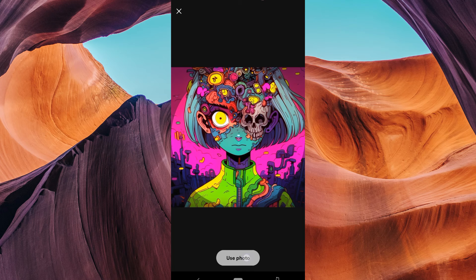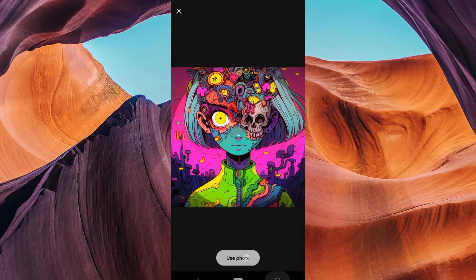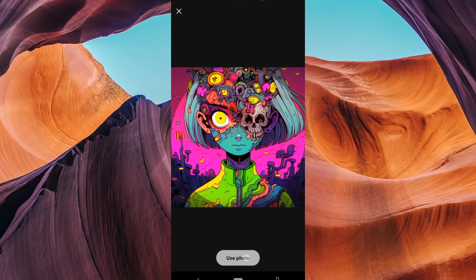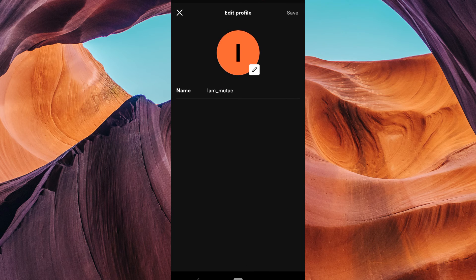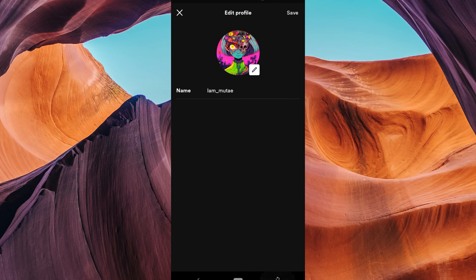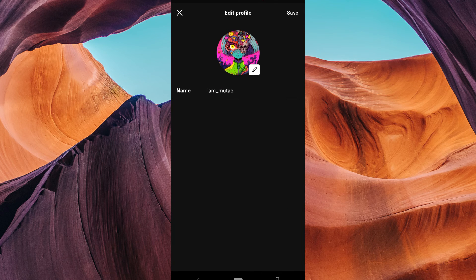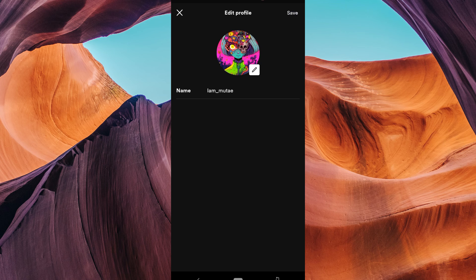So, there you have it. While you can't change the background color of your Spotify profile, you can still make your profile more you by changing your profile picture. Thank you for watching.